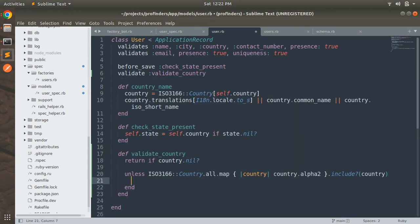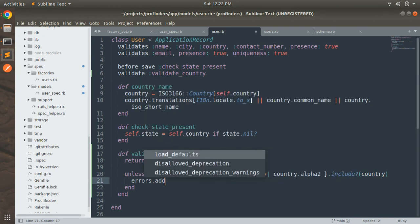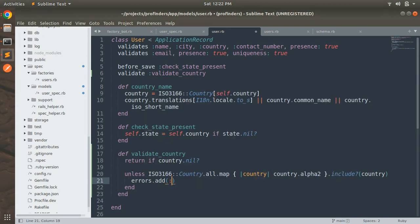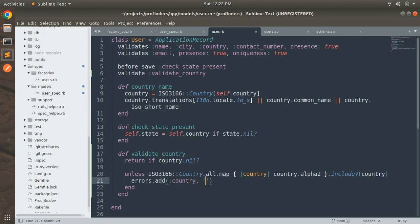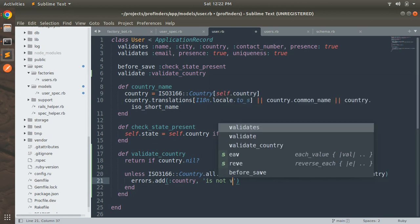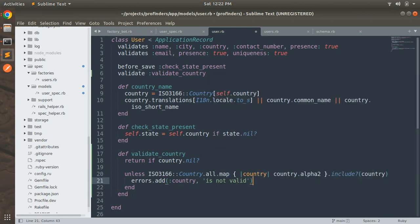If the condition fails, we add an error: `errors.add(:country, 'is not valid')`. For example, if the user enters some random string like 'blah blah blah', they will get the error message: 'Country is not valid'.